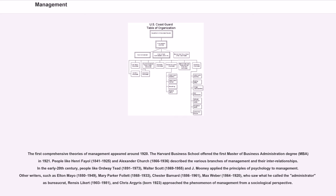The Harvard Business School offered the first Master of Business Administration degree, MBA in 1921. People like Henri Fayol, 1841-1925, and Alexander Church, 1866-1936, described the various branches of management and their interrelationships.